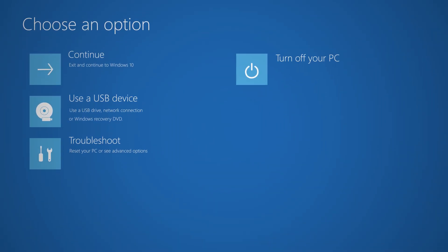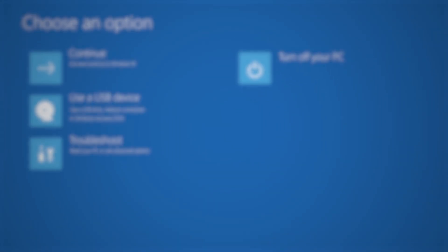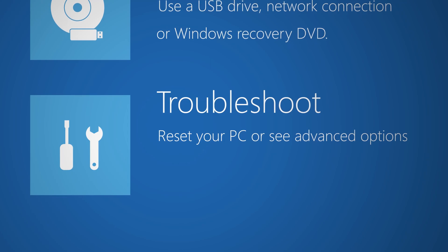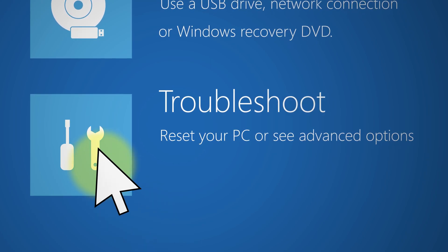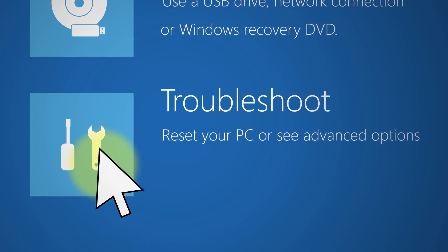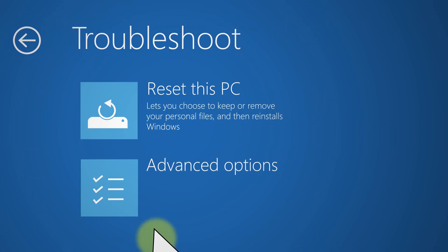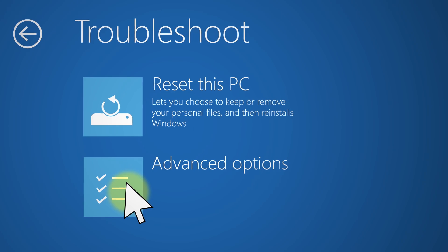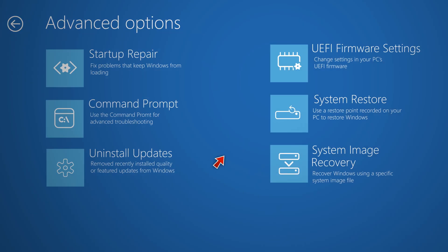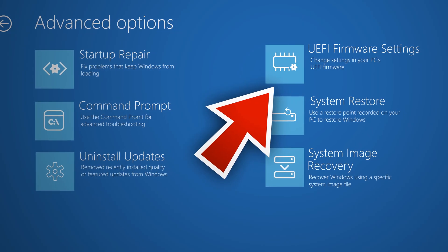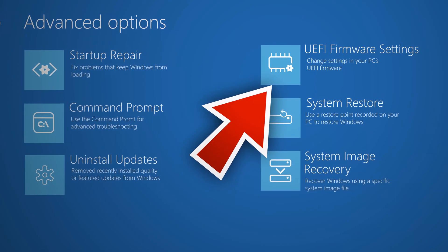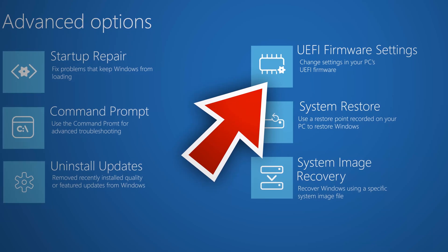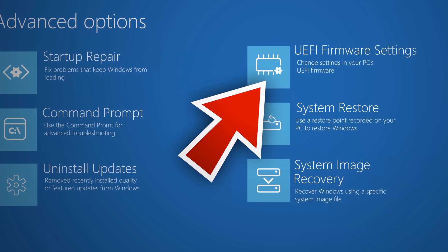Great, so now at this point go ahead and click on troubleshoot, and then click advanced options, and then click on UEFI firmware settings slash BIOS. At this point Windows would automatically boot to the UEFI or BIOS.